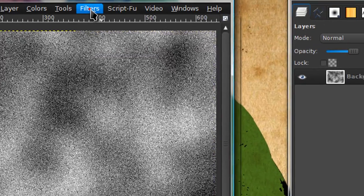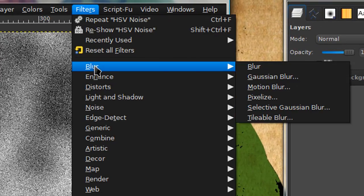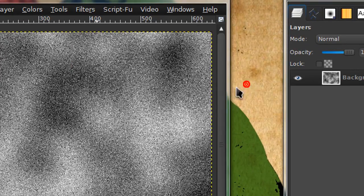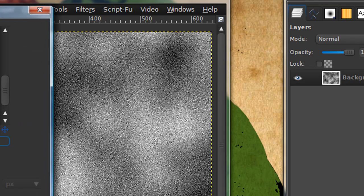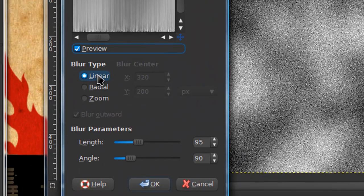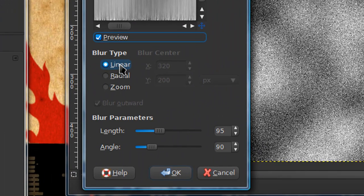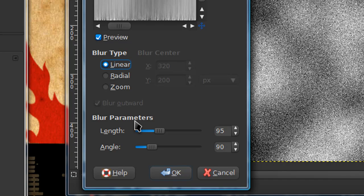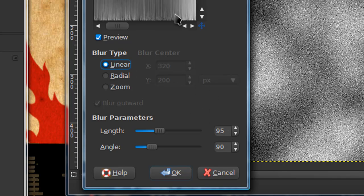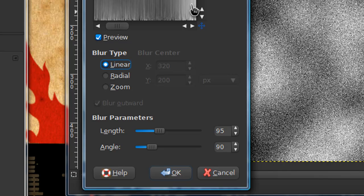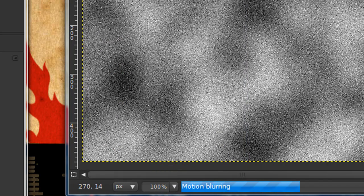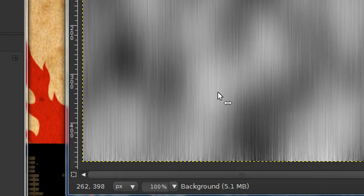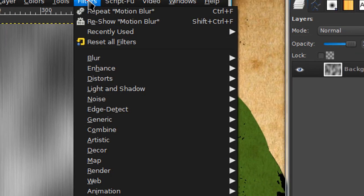Go to filters, blur, motion blur. Make sure your blur type is on linear. For blur parameters, you can increase or decrease your length depending on the size of your image. I'm going to keep my angle on 90. If you have your angle on 90 it will have your lines going straight up and down.